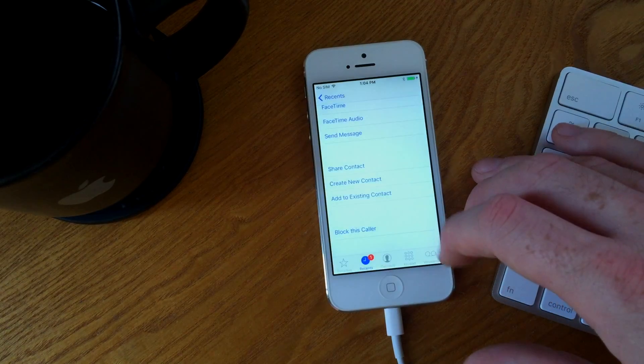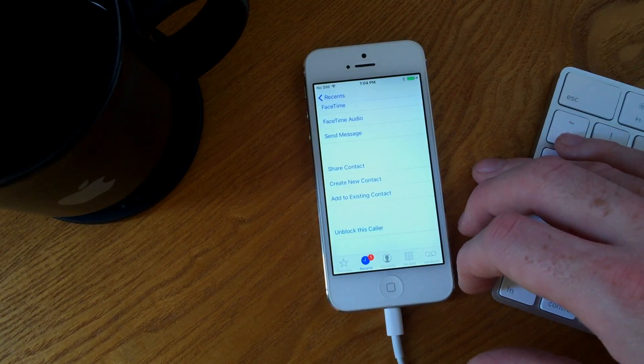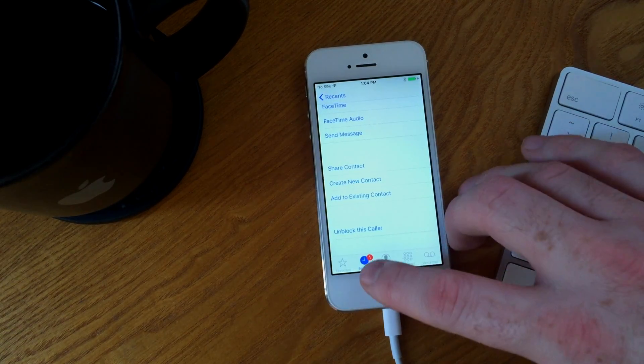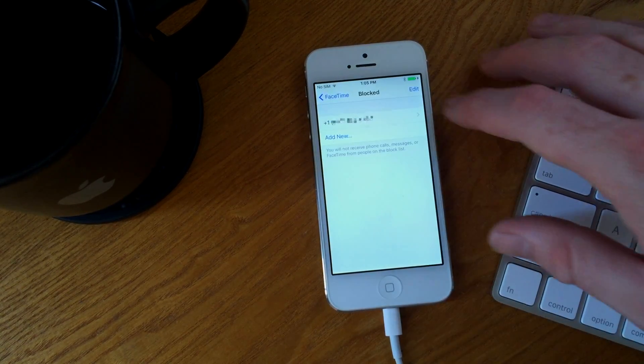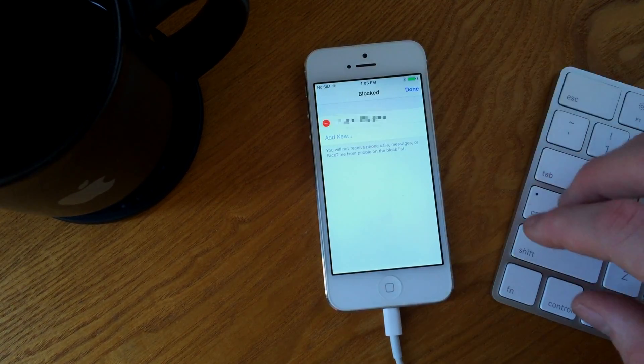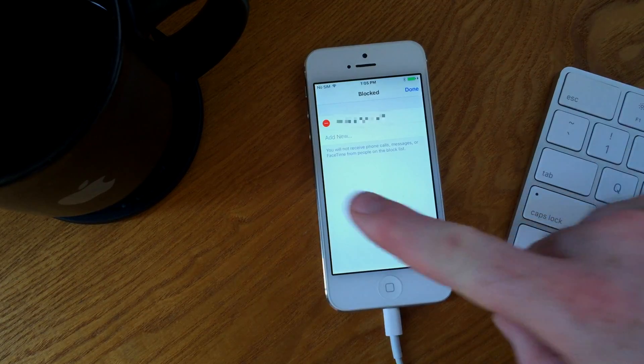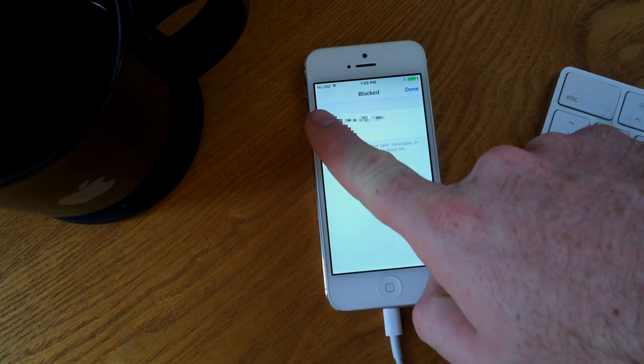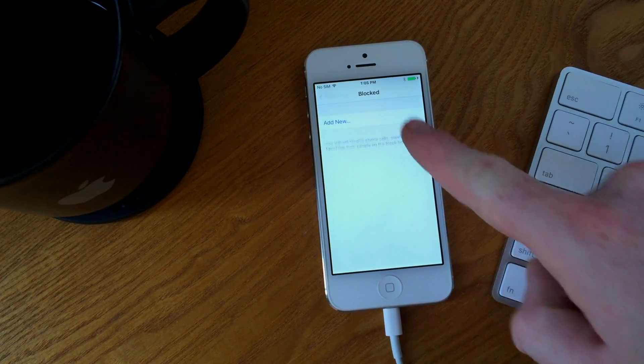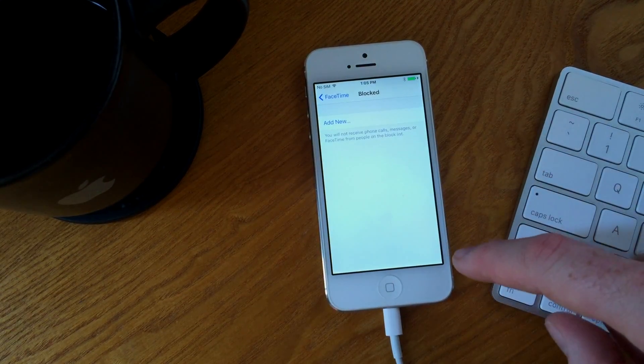Now, say you added someone to the blocked call list on accident or for whatever reason you need to remove them, you can go to the phone settings or the FaceTime settings and remove them from the blocked list.